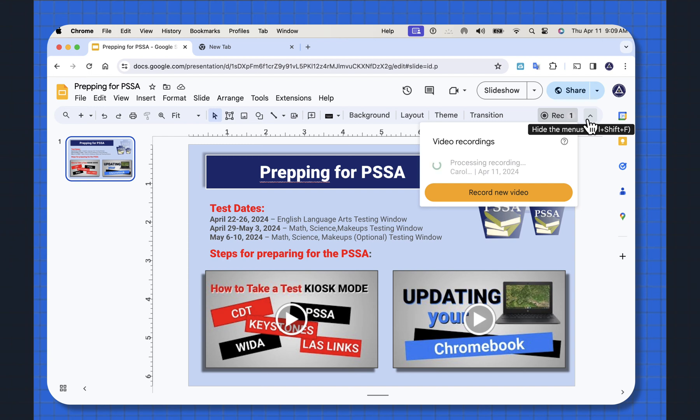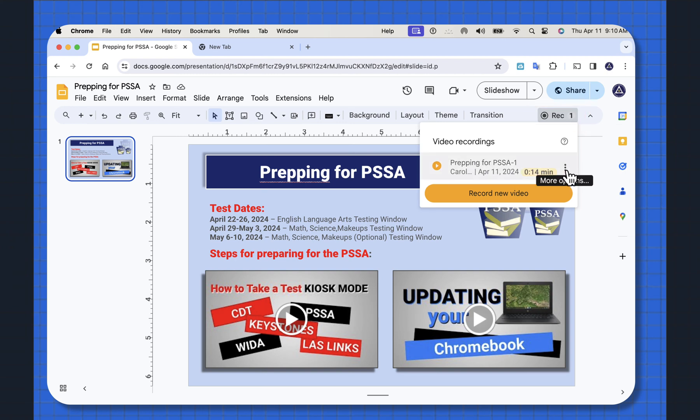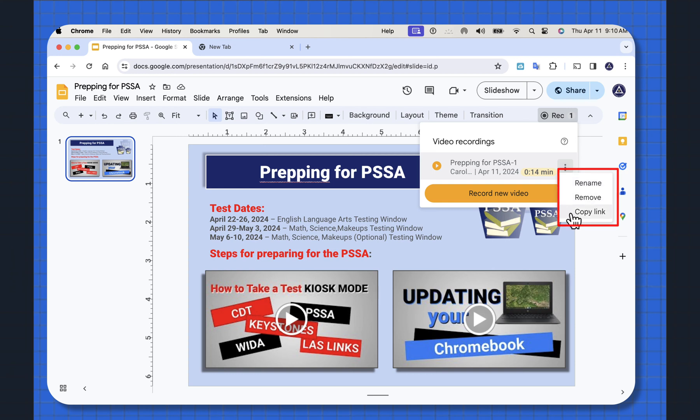Now that I've recorded this, right beside the record, there's a number one. That's the video that I have. You can see the three dot ellipse. I can rename it, remove it, or copy a link if I want to share it.